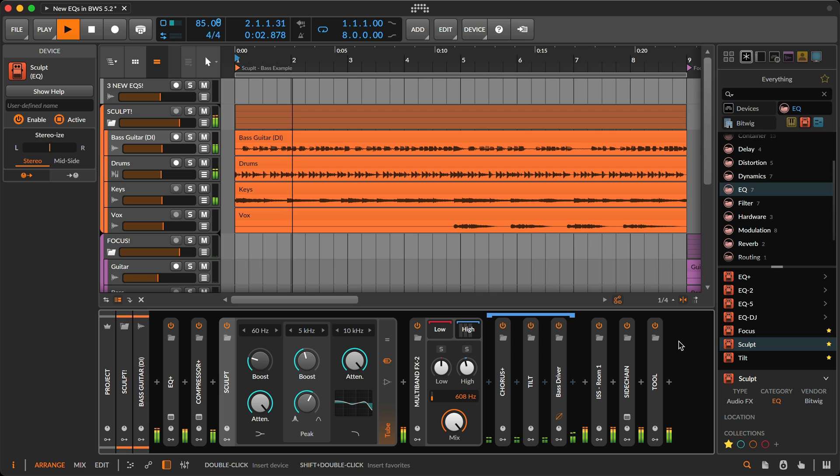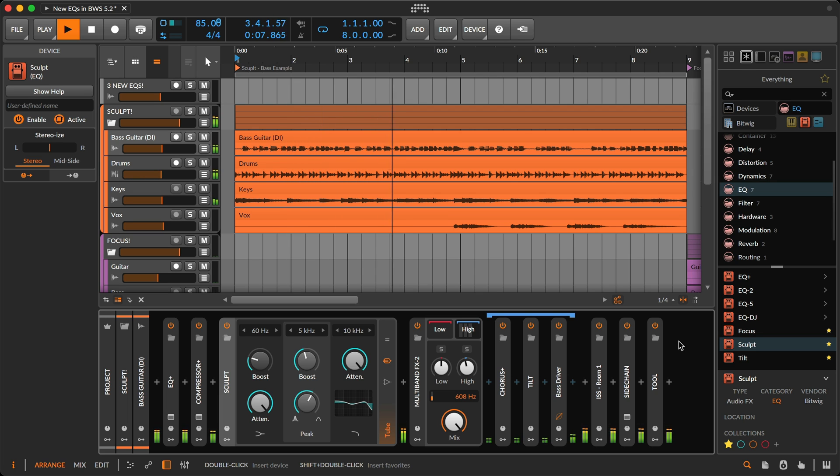I like where this ended up. It kind of has a late 90s live drum and bass feel to it, and Sculpt definitely helped achieve that sound.